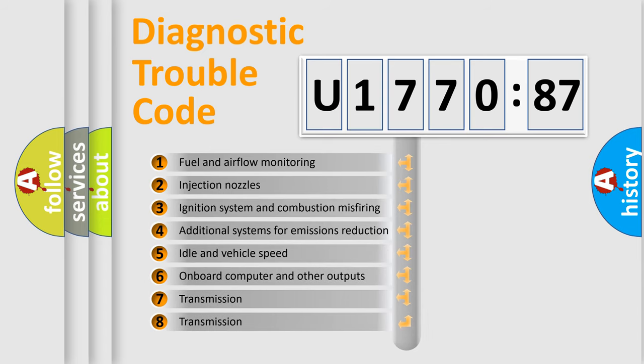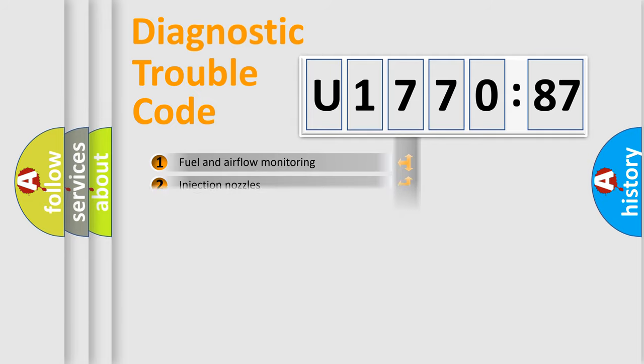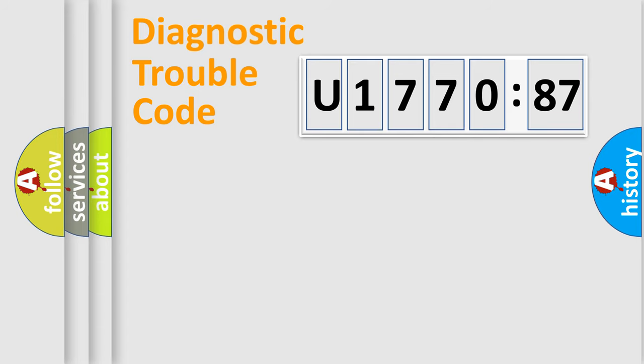The third character specifies a subset of errors. The distribution shown is valid only for the standardized DTC code. Only the last two characters define the specific fault of the group.